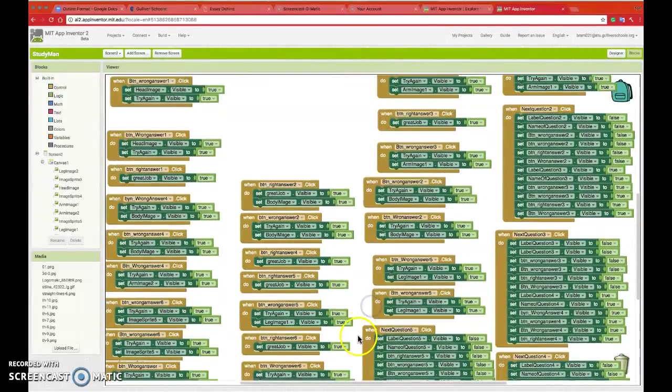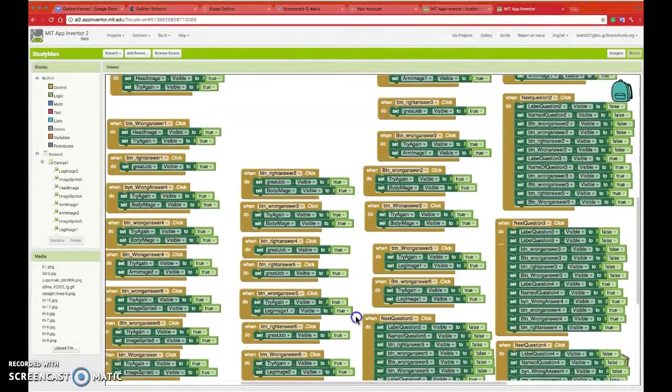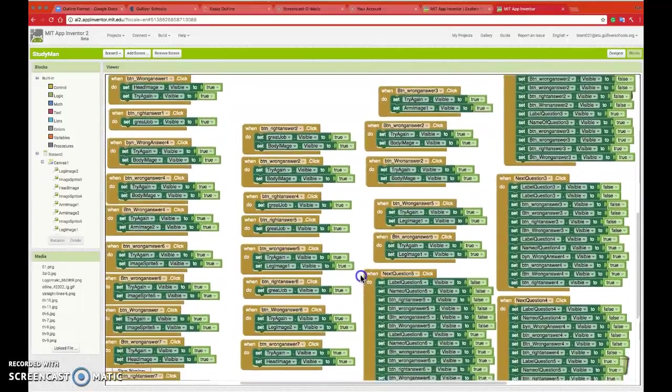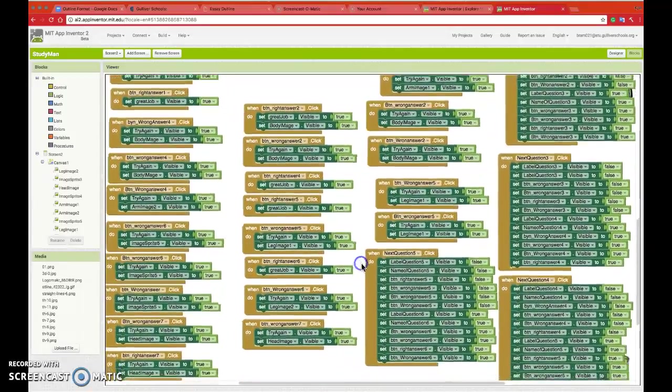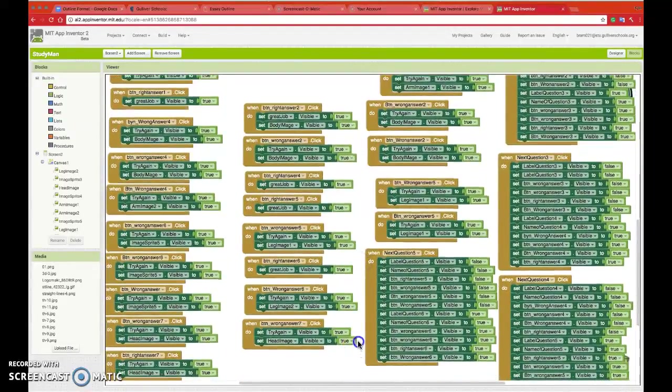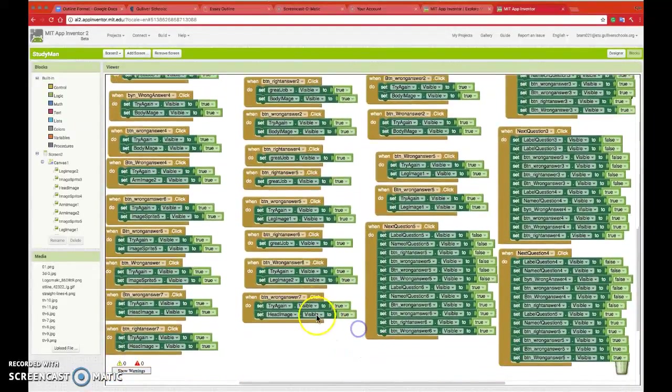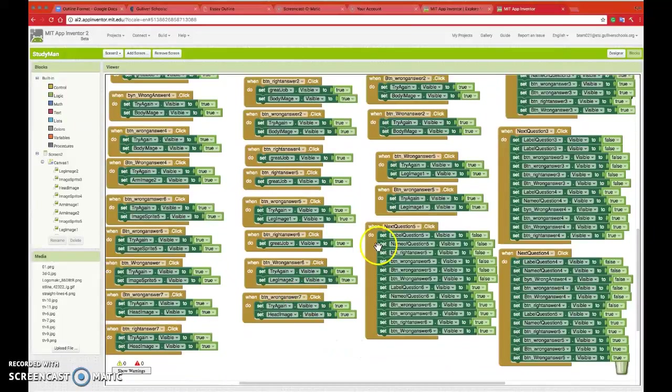Each question is named a different thing for the reason as shown.